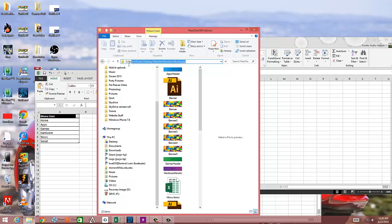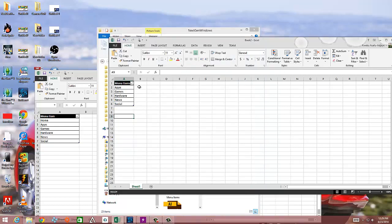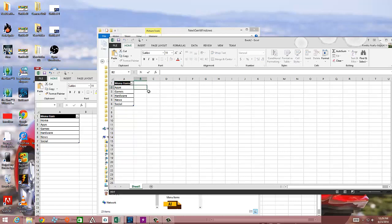And then in order to get it into your Excel sheet, all you do is highlight and control C to copy. And then say if you wanted it to be next to apps, I'm not actually going to use that picture, but you can just copy it in. And then there you go. It's inside it just like that.